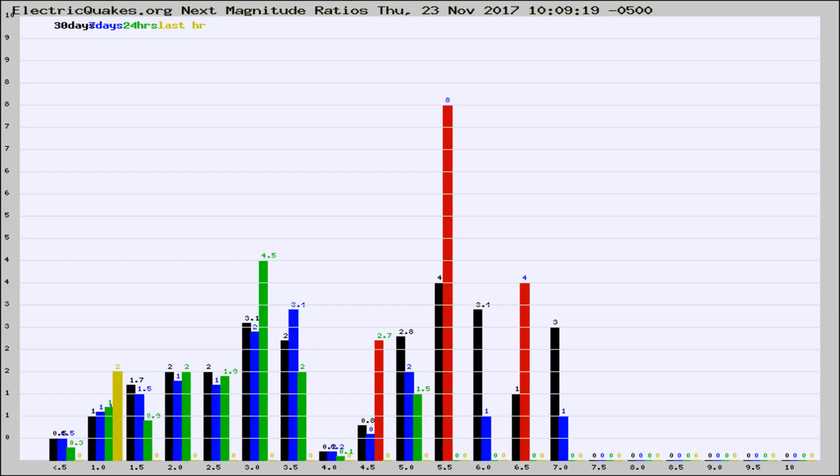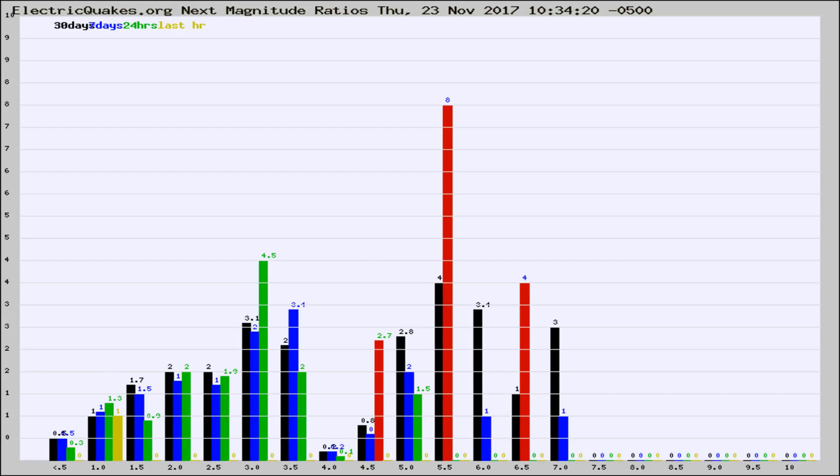Now you're seeing the next magnitude ratios, which is a graph of the ratio of, say, magnitude 2 to the number of magnitude 3s, which should stay consistent for any given area. If it changes between the last 30 days, 7 days, 24 hours, and last hour, it may indicate something unusual happening in that area.